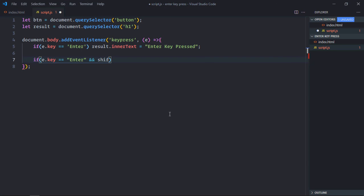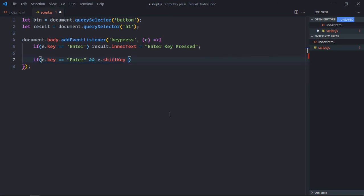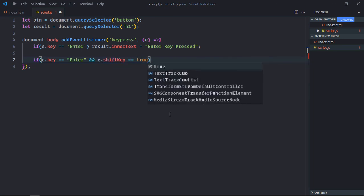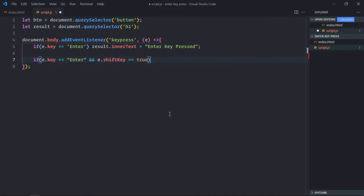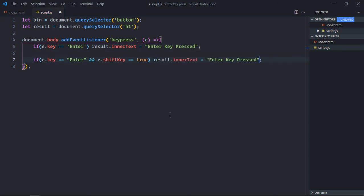I'll simply use it here. If e.shiftKey is equal to true, that means we are basically pressing enter key and shift key simultaneously. In that case we'll change the text and we'll set it equal to enter plus shift key is pressed.